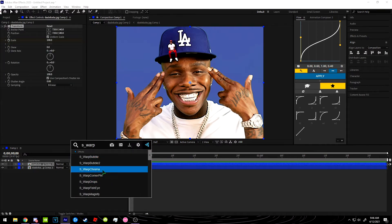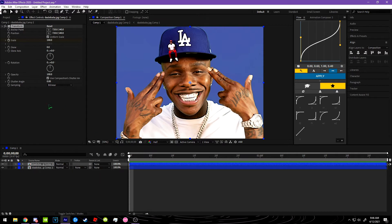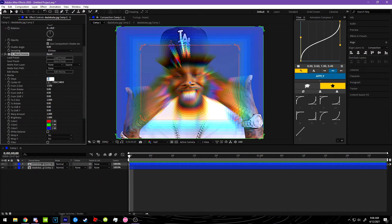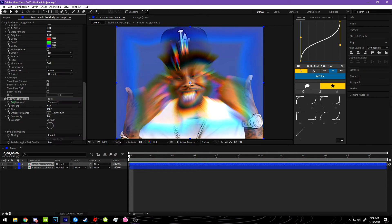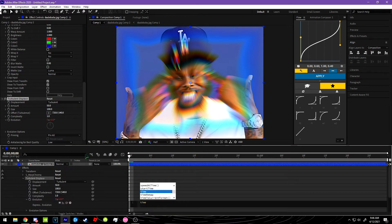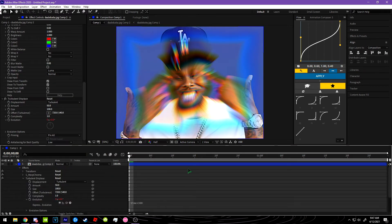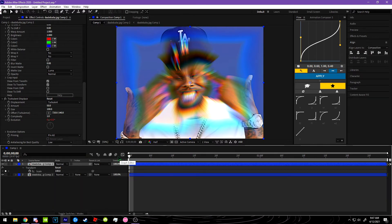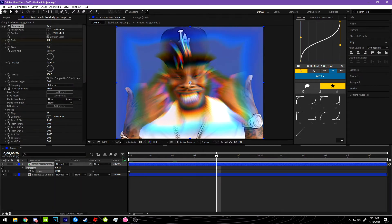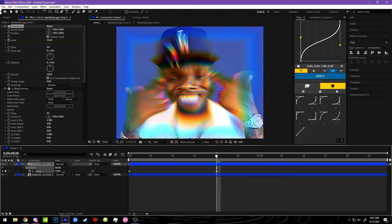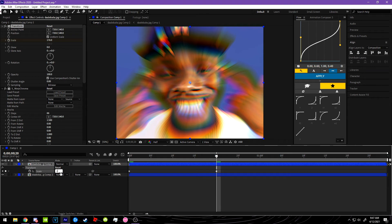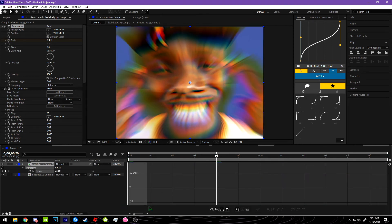S Warp Chroma. You're going to want to put the steps on 66 and add some Turbulent Displacement, set the evolution — I use an expression so I have to keyframe scale it like this. Let's go 20 frames forward and graph it something like this.